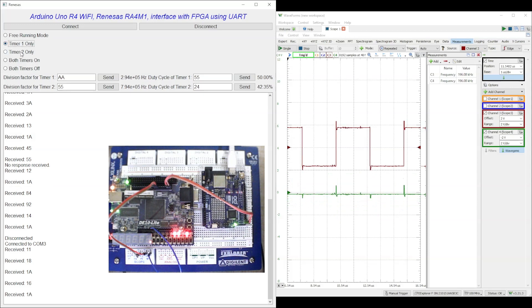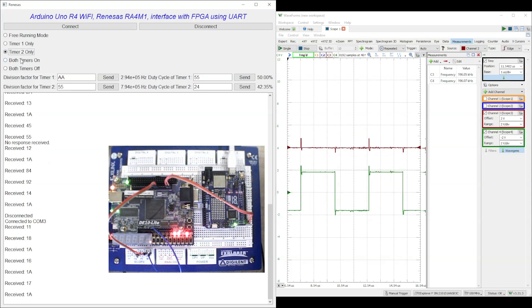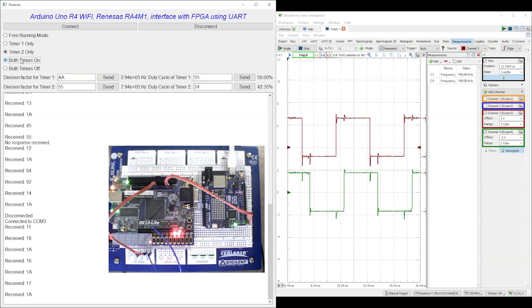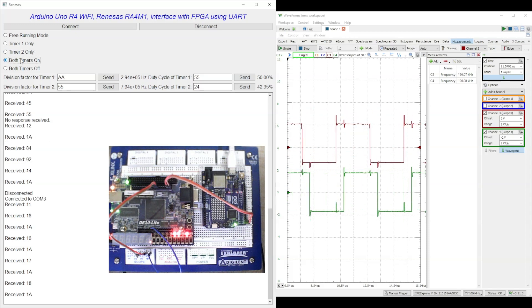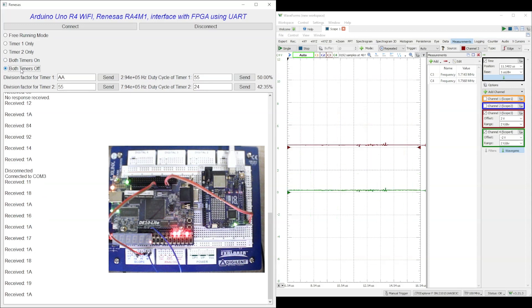Since the transmission channel is free, multiple messages can be sent from the R4 WiFi board to FPGA without any error or congestion. Therefore while we may get no response received message, the change in division factor or duty cycle is still reflected in the output of square wave.